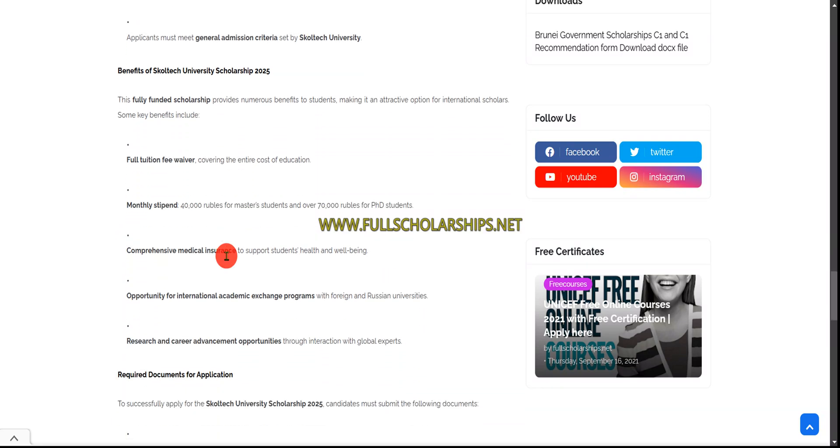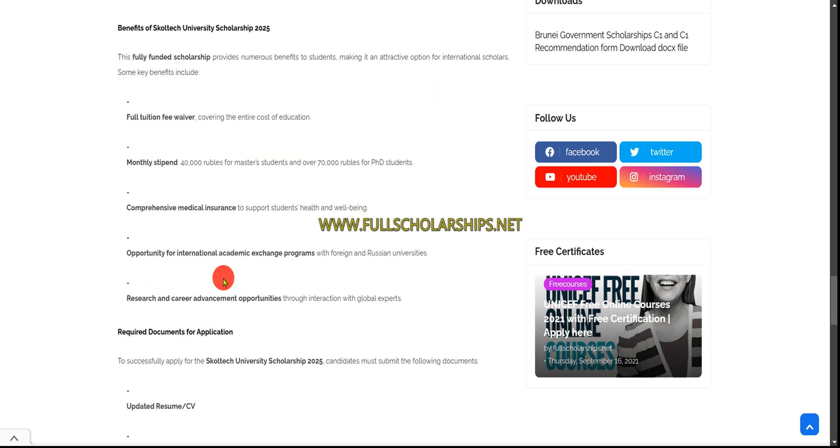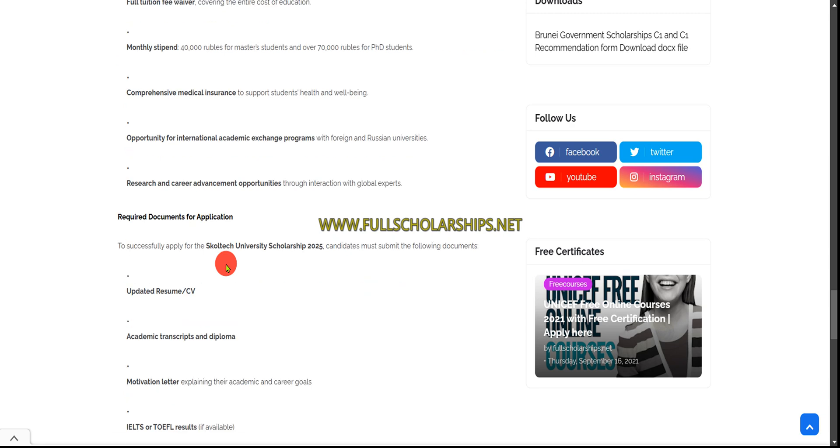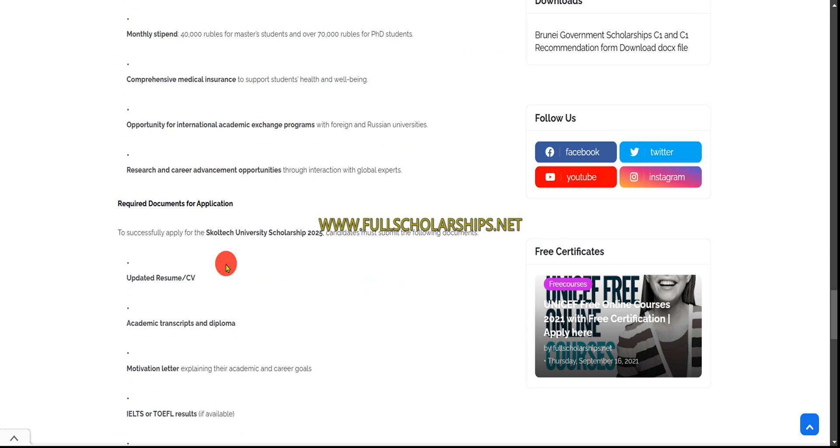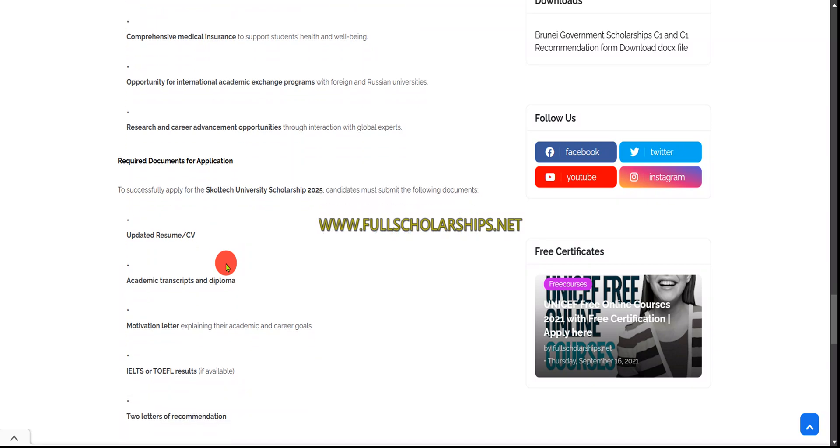The benefits of the scholarship include full tuition fee waiver, monthly stipend of 40,000 rubles for masters and 70,000 for PhD, comprehensive medical insurance, and exchange programs where you can also go from Russia to other countries.